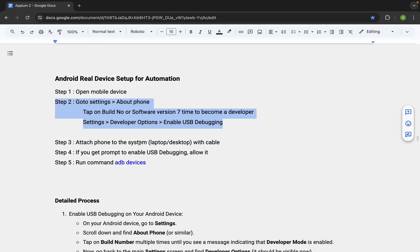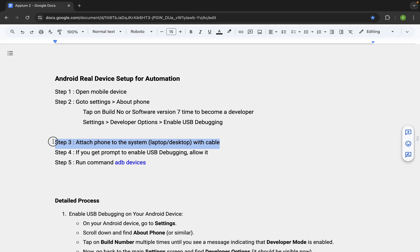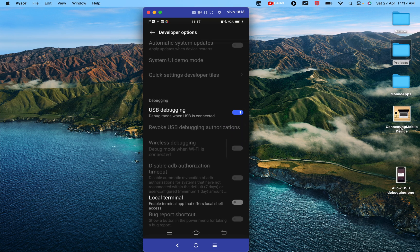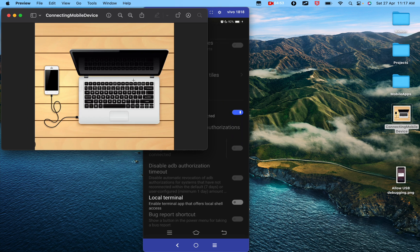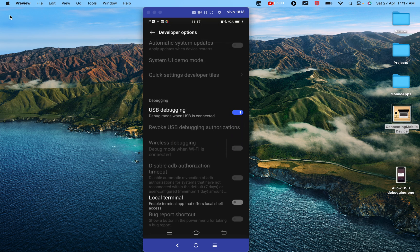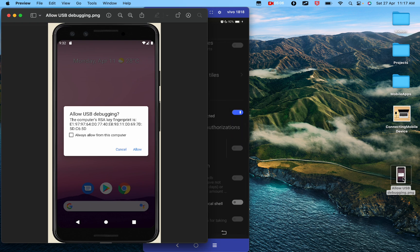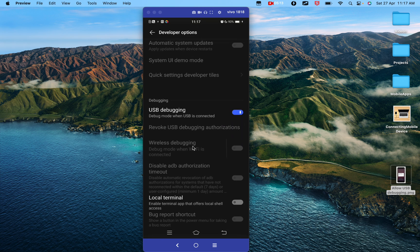After USB debugging is enabled, it is now time to connect your mobile phone or device to your laptop or desktop using a USB cable. When you do this, if you get a prompt on your mobile device saying 'Allow USB Debugging', tap yes or allow.